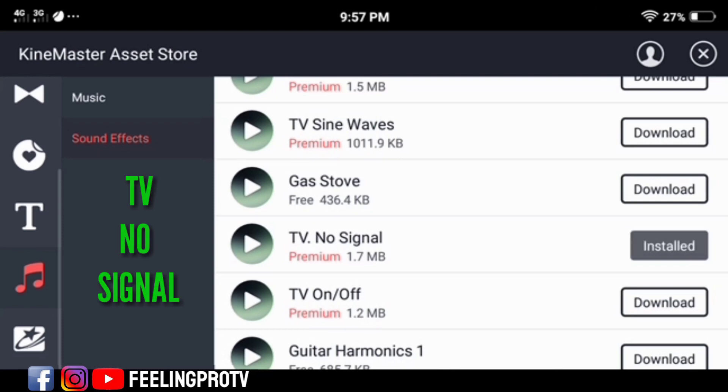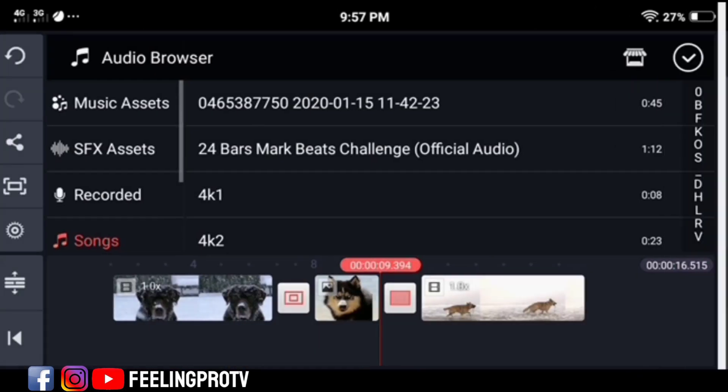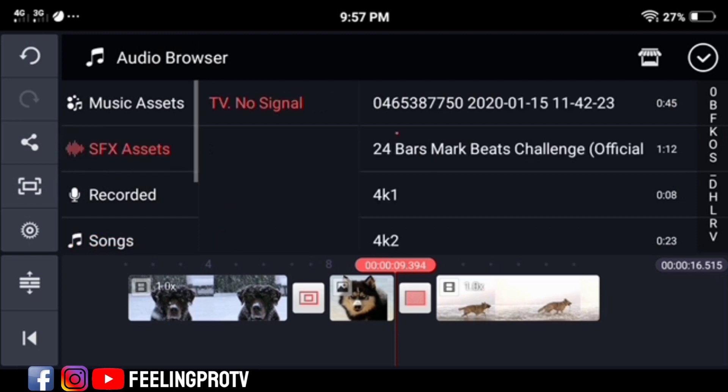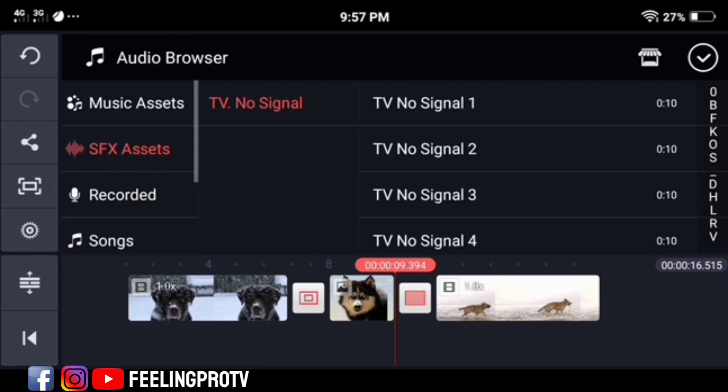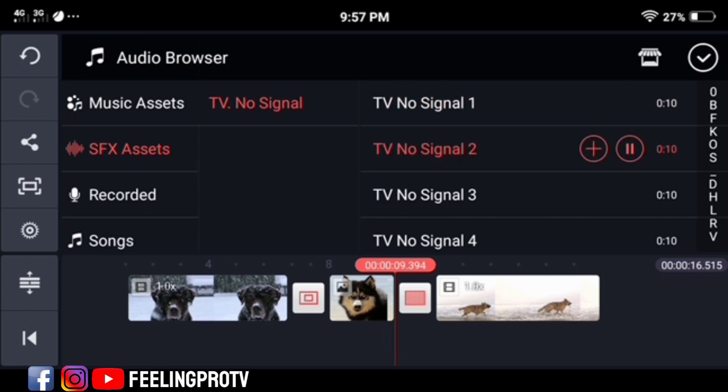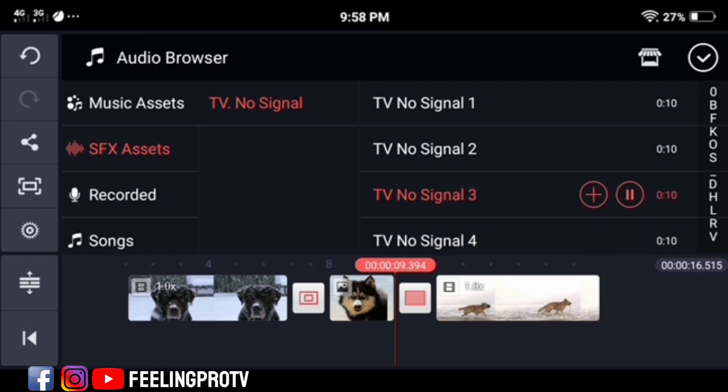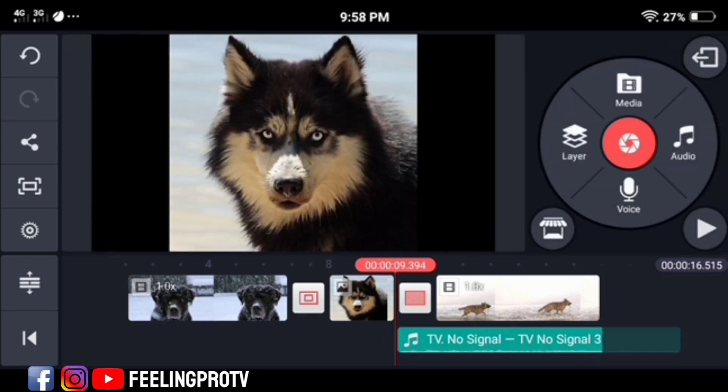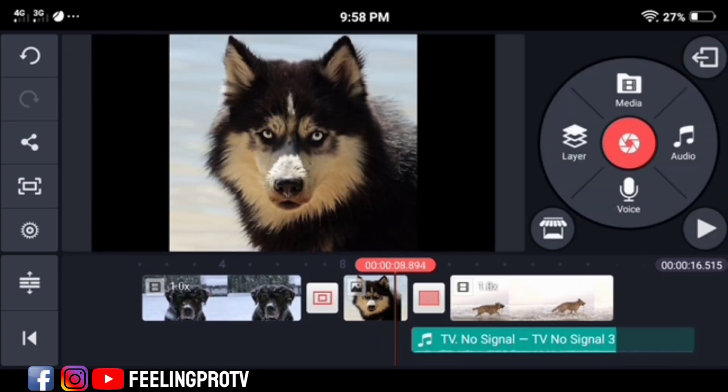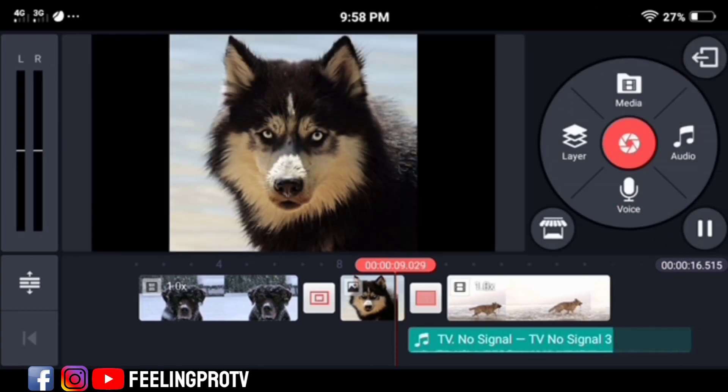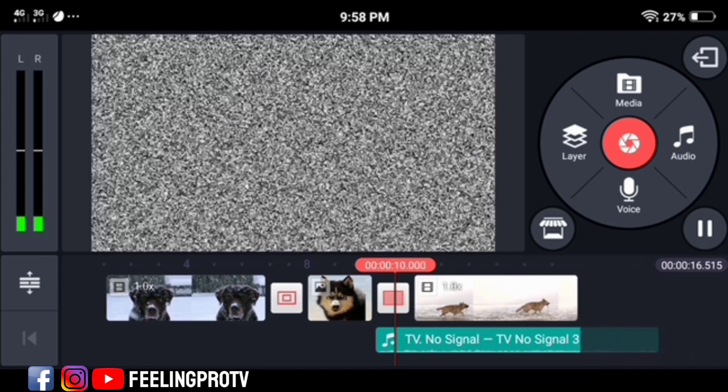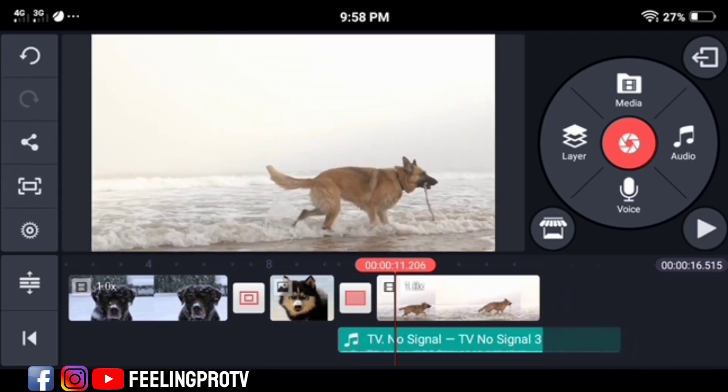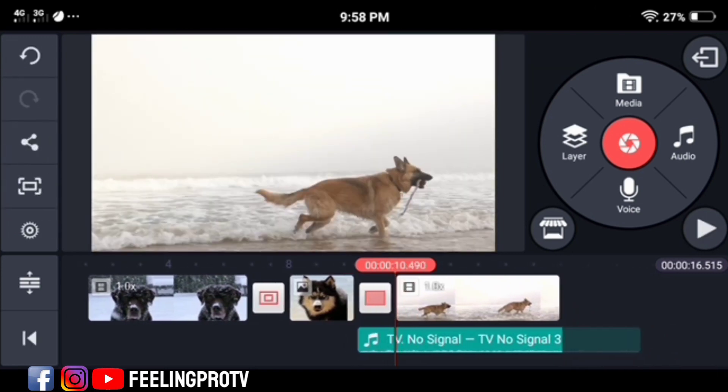After that, close the asset store, then go to SFX assets. You will see the TV no signal effects with different sounds. You can listen first before you add. Tap the add icon and place the audio at the right position. Just cut or remove the excess part.